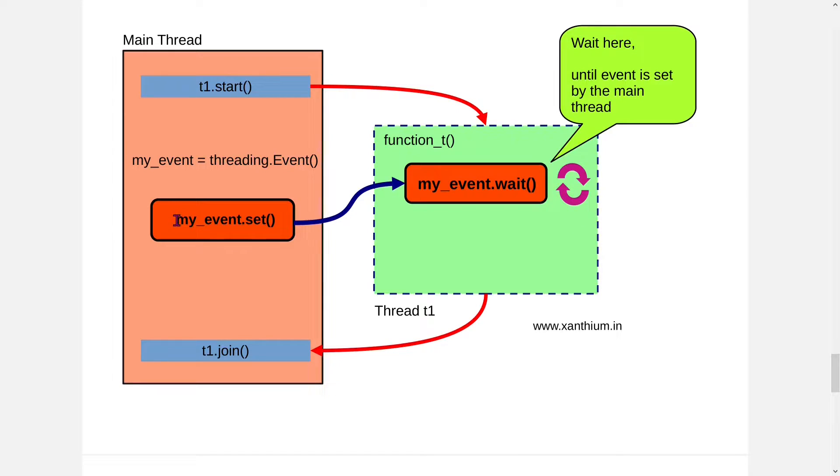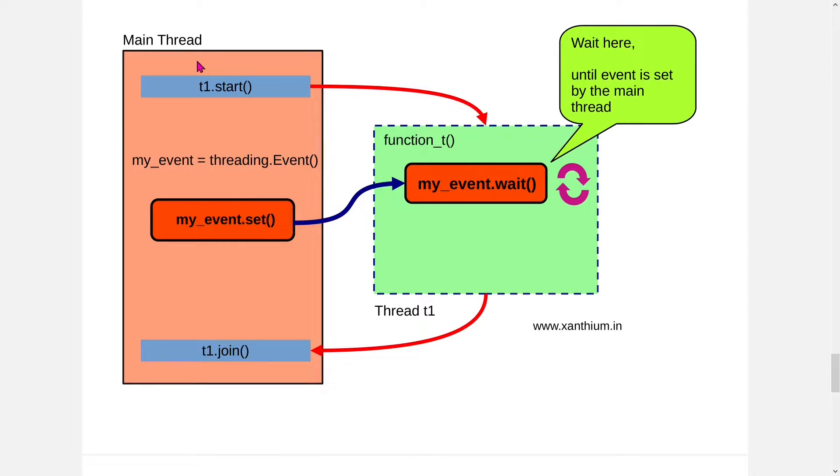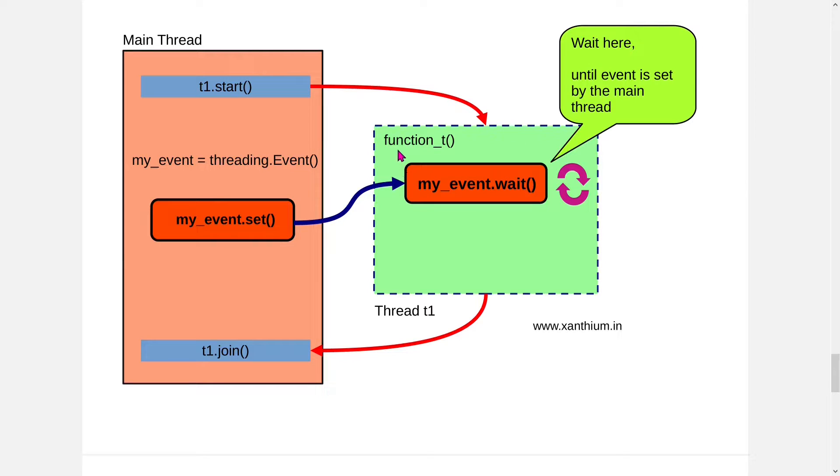So if we set the event from the main thread, this will make the wait function unblock and it will allow the code below to execute. This is useful when we have to do something. For example, the function t1 is waiting for something that has to be completed in the main thread. It has to populate an array or something in the main thread, or the main thread has to get something from outside. So it's taking some time and that thing has to be given to thread t1. So only after the data is available, our t1 function should execute.